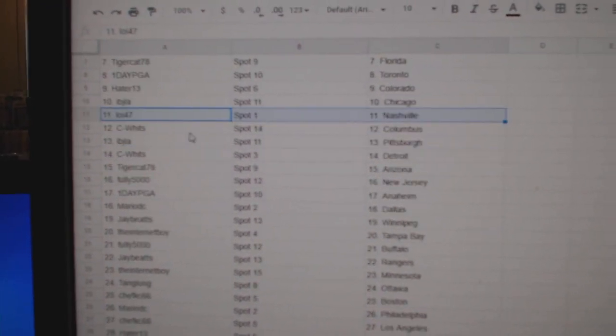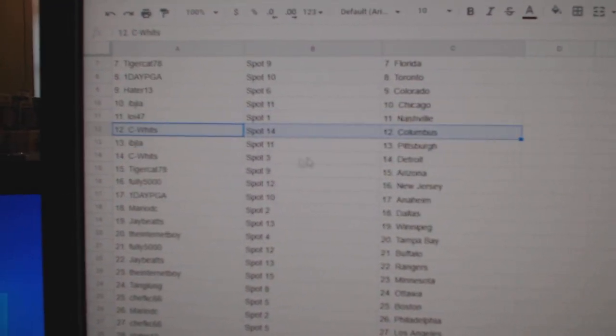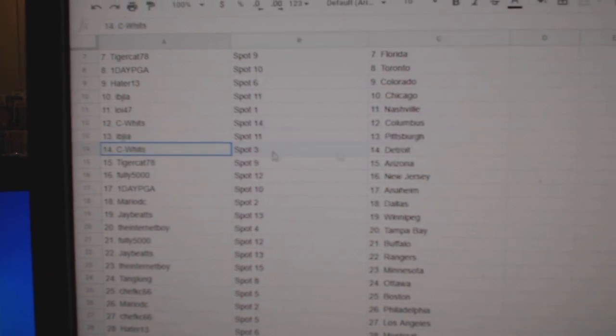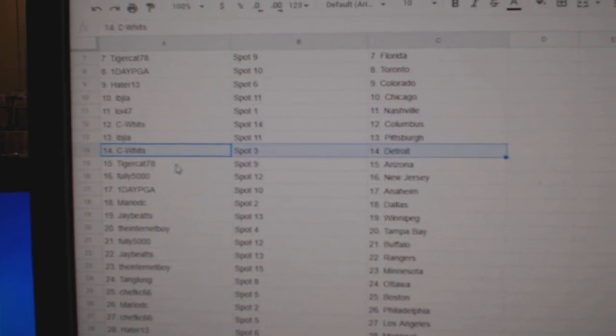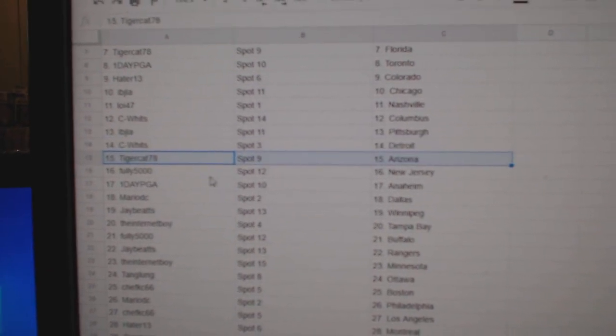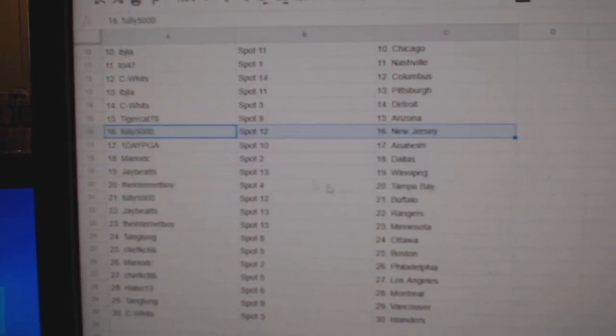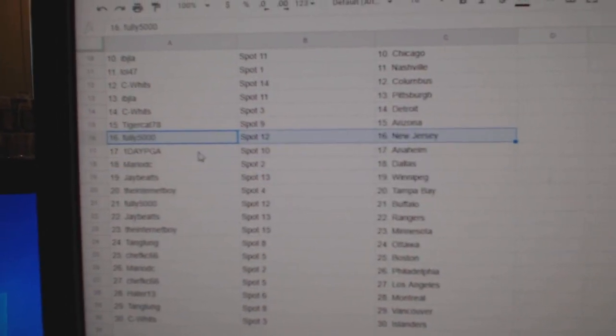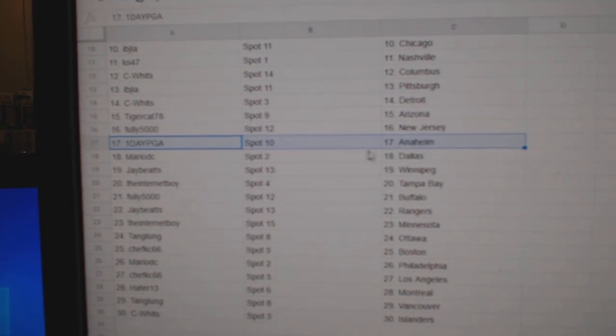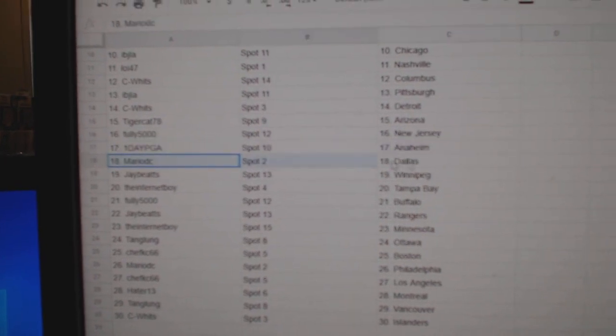Lois got Nashville. C. White's got Columbus. Ivy J. Pittsburgh. C. Witts got Detroit. Tiger Arizona. Fully's got New Jersey. One day's got Anaheim. Mario's got Dallas.